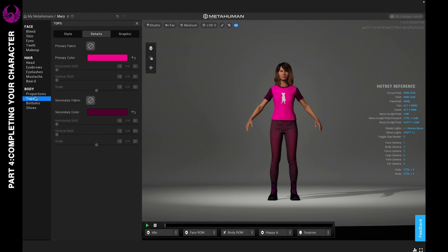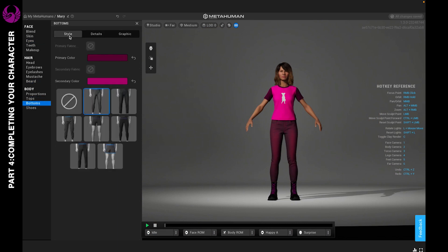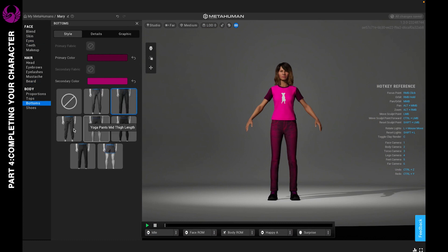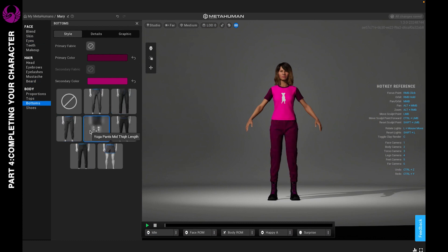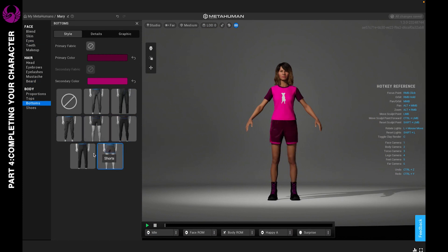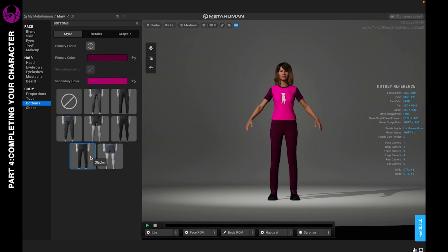So once you're done picking your top, you can move on to the bottoms, and it's practically the same. You can choose your style, and there's just a limited variety at this time. So there's two different types of jeans, you have some relaxed cargo pants, you have some yoga pants as well as full-length yoga pants, shorts, as well as some chill slacks.